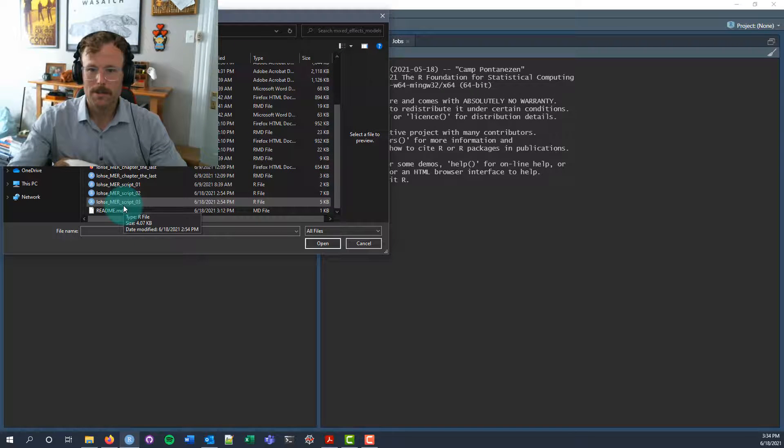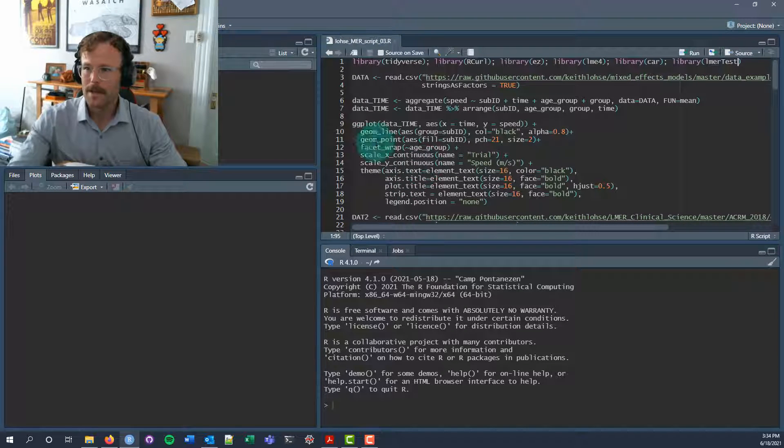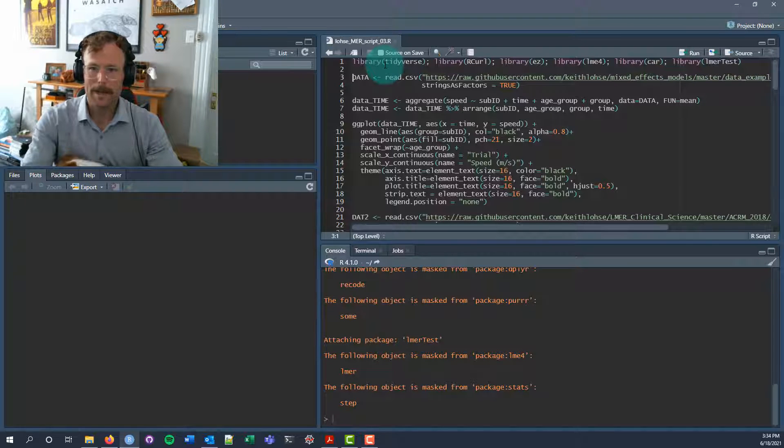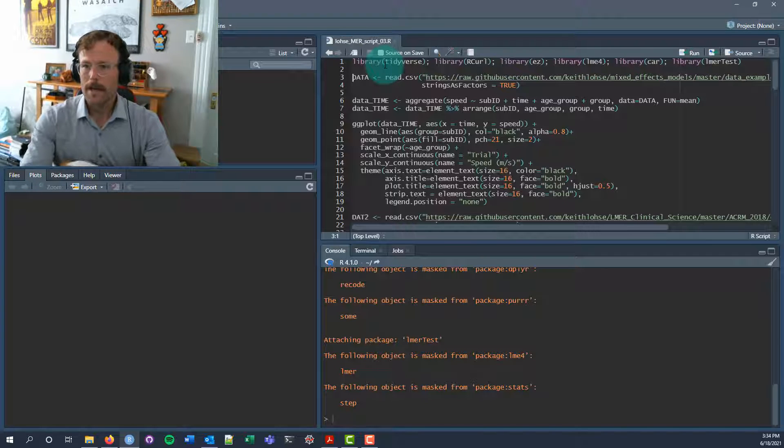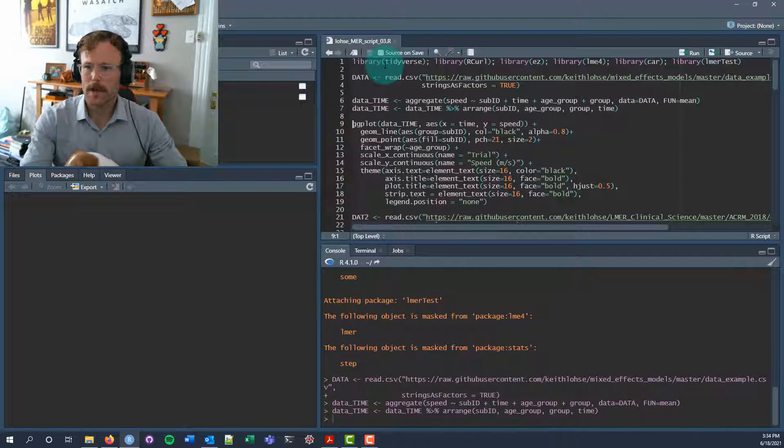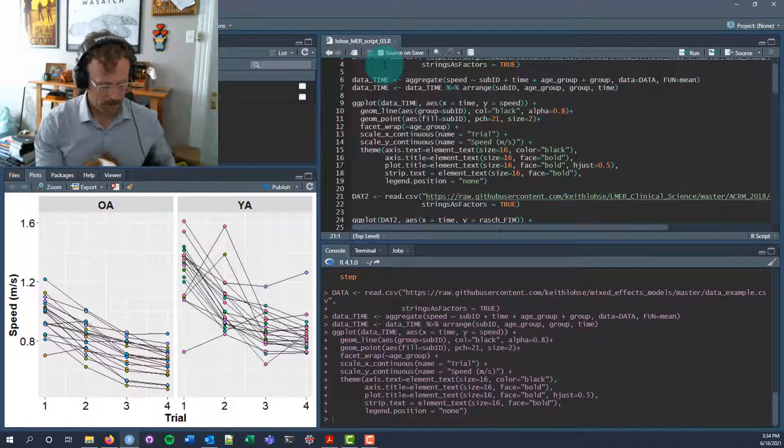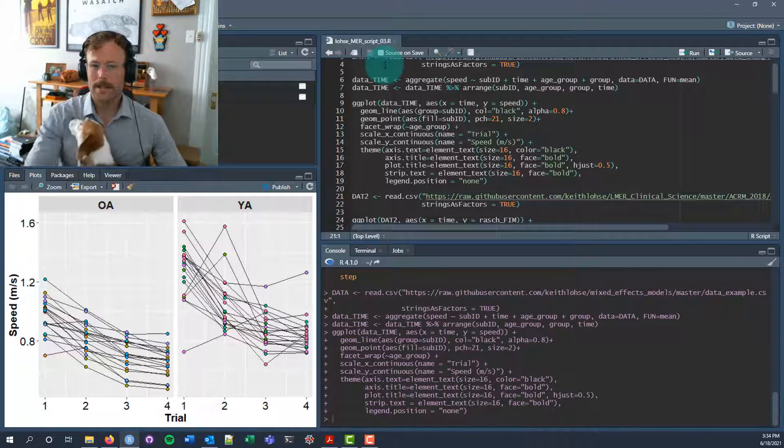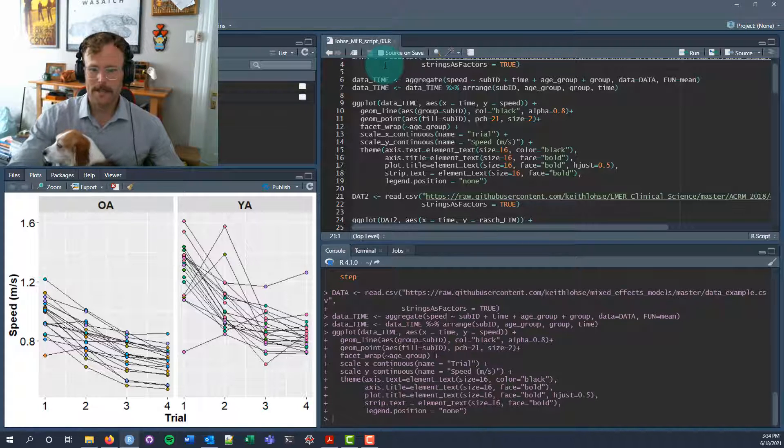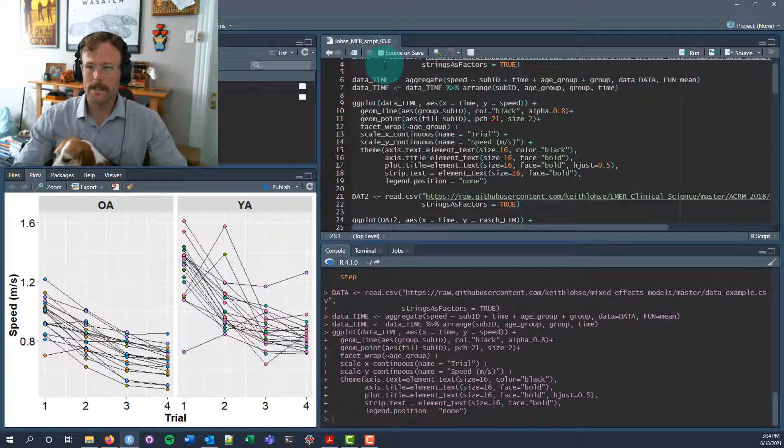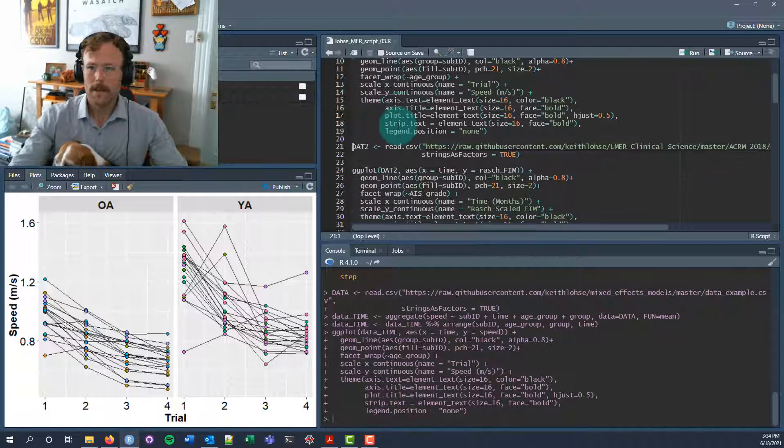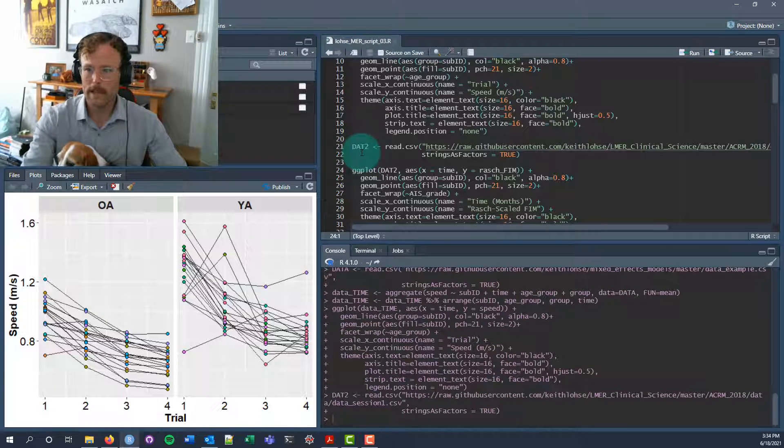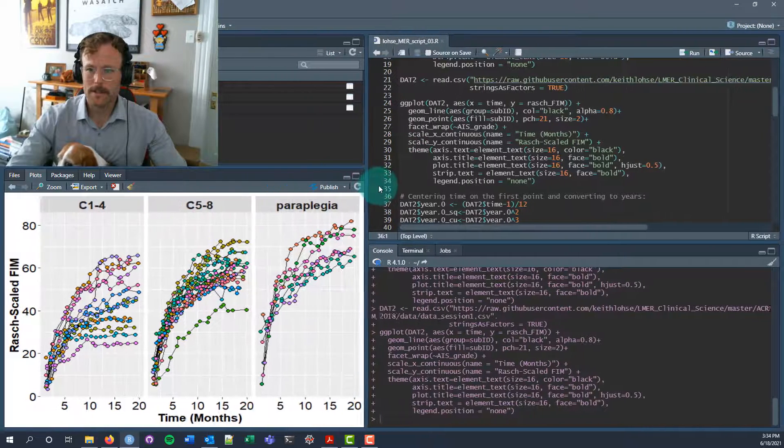In RStudio we're going to open up the script file that corresponds to this session, los-mer-script-03. We'll run the first line of code to import the relevant libraries that we want. You need to install those packages if you haven't already, otherwise the first line of code won't work. The first bit of data was from the previous hypothetical study where we were looking at older adults and younger adults walking in different conditions.